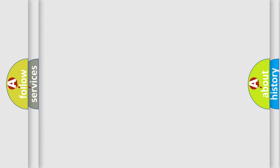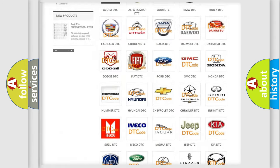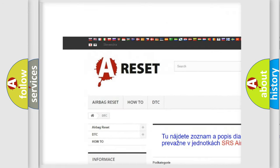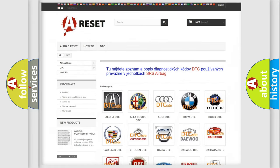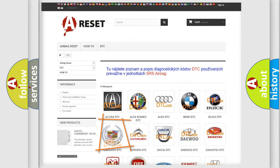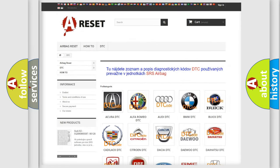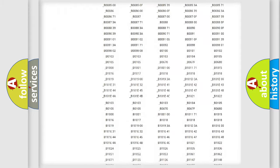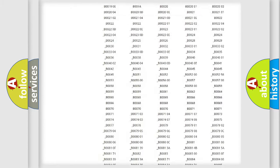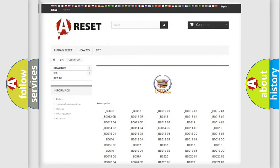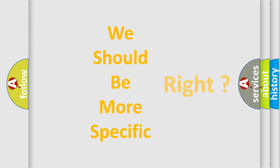Our website airbagreset.sk produces useful videos for you. You do not have to go through the OBD-2 protocol anymore to know how to troubleshoot any car breakdown. You will find all the diagnostic codes that can be diagnosed in a Cadillac vehicle, and also many other useful things. The following demonstration will help you look into the world of software for car control units.